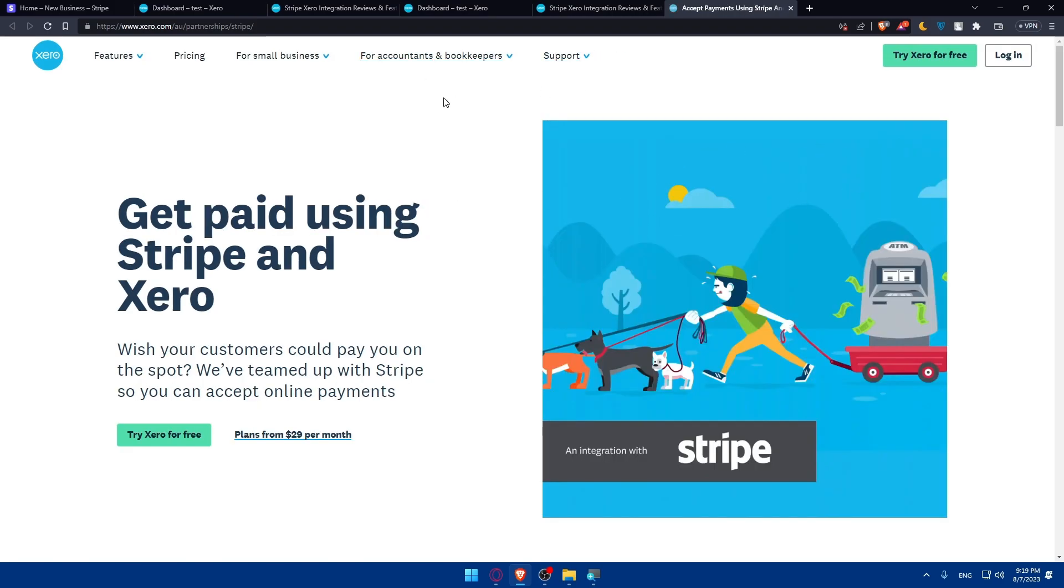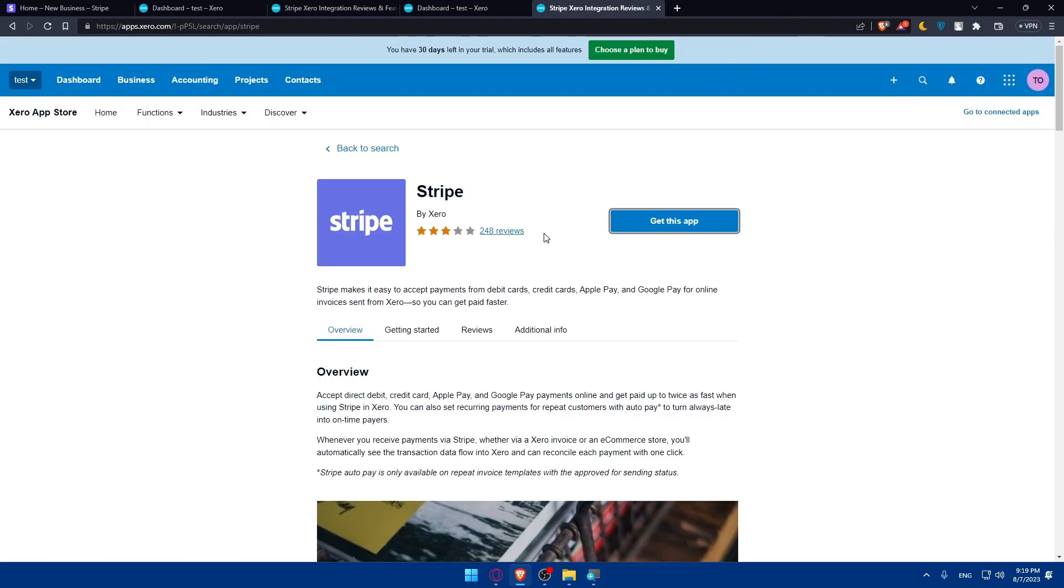So I guess they have a problem with the region. If Stripe works on your region, you will probably not have this problem. But if it's not, you will have this problem. So simply once you click on get the app and you have no problem on your region, as you can see...